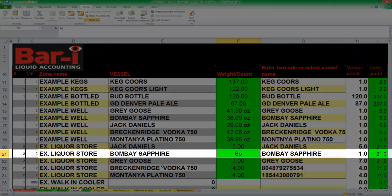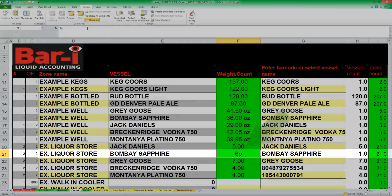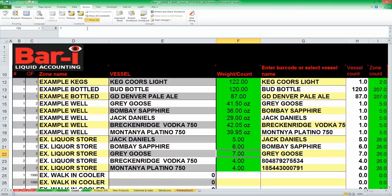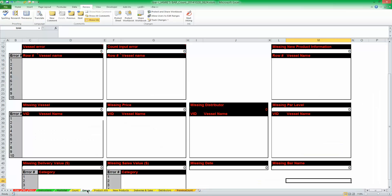On row 21 we see we're counting Bombay Sapphire. The user has entered a count of 6 and then by mistake entered a P after the number. By correcting that error, the 6 will be accepted. We can verify that by checking the Error table.